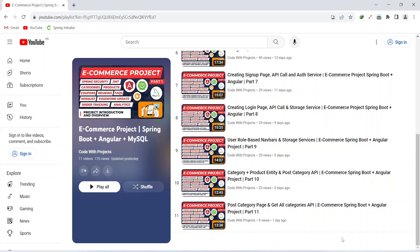Hello coders, I hope you are coding well. In the previous video we created the post category page and API in our front-end application, and we created the get all categories API in our backend application. In today's video we will create the post product API and the get all products API in our backend application.